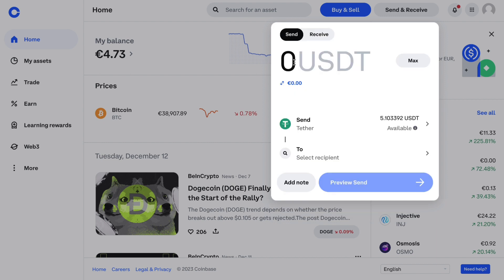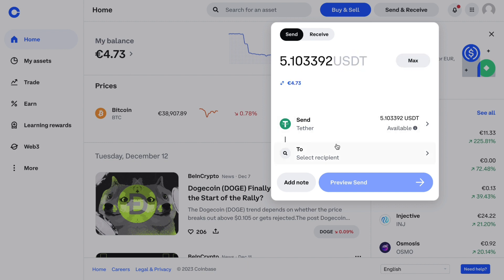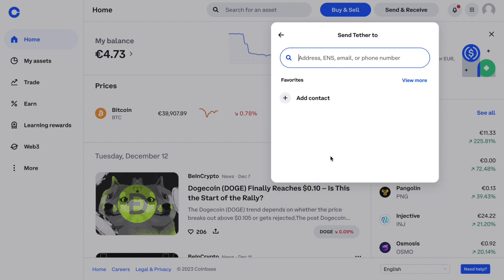Here you want to select how much you are going to send. I'll just click Max, and then you need to select a recipient. Click on Select Recipient and here you will need to enter your KuCoin wallet address.